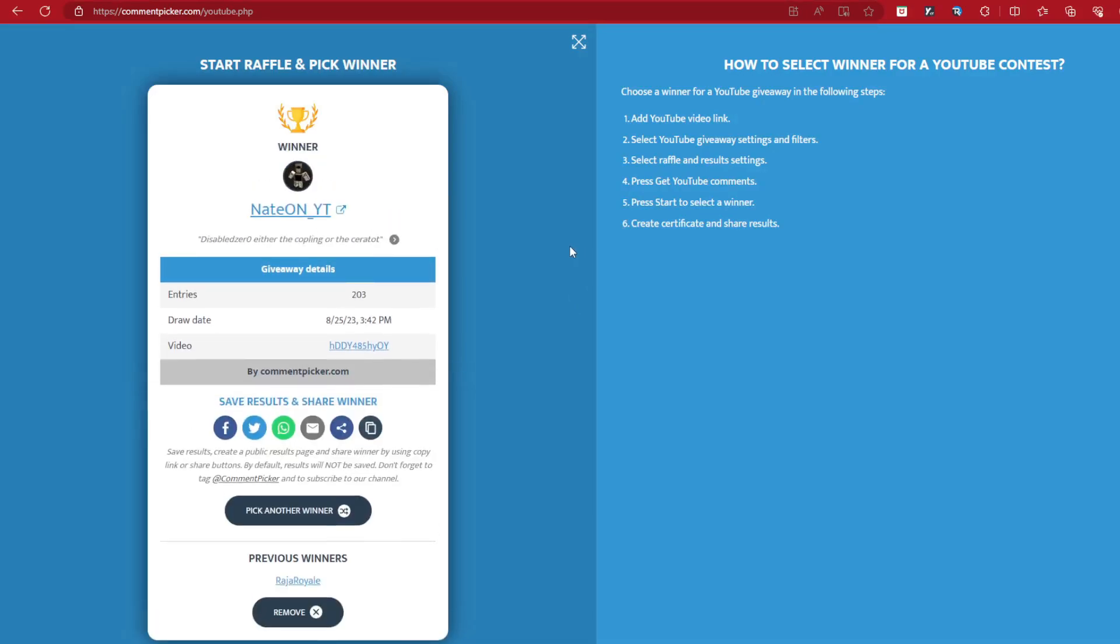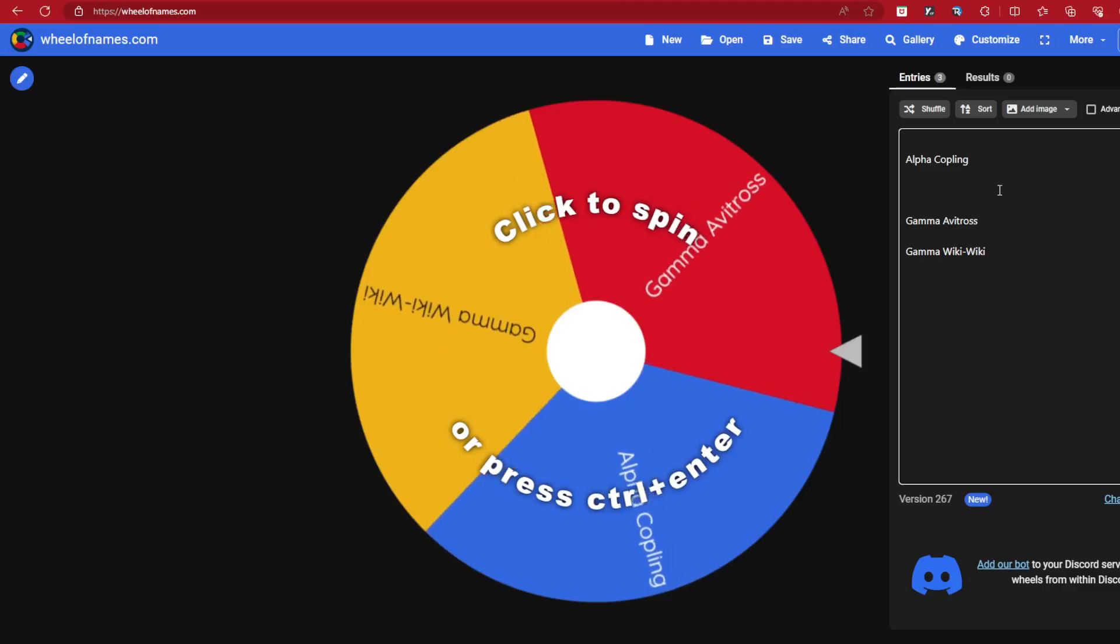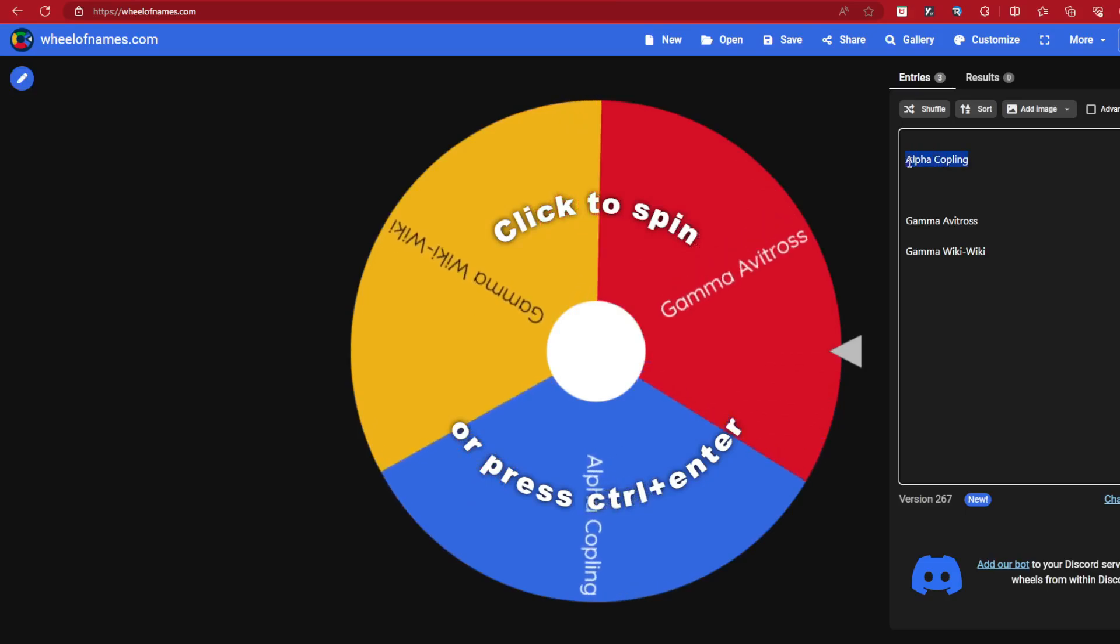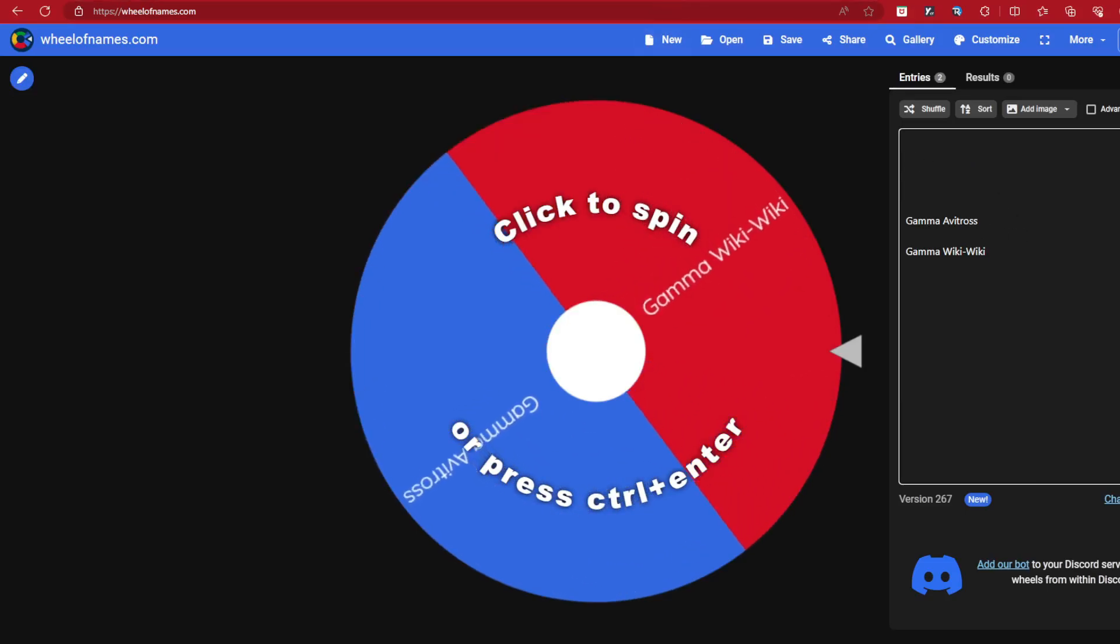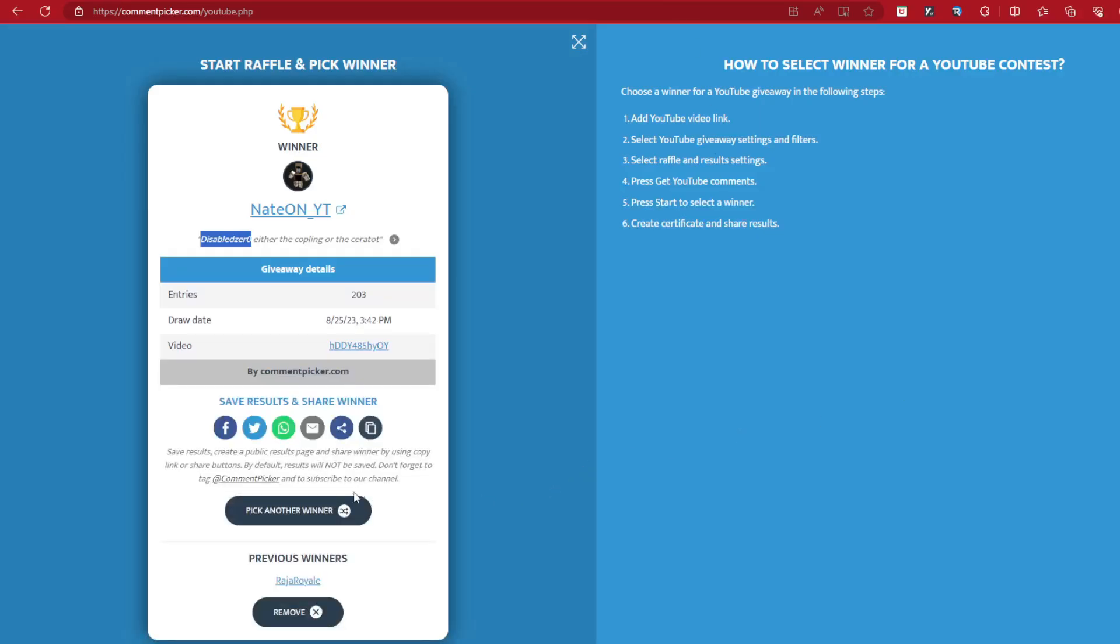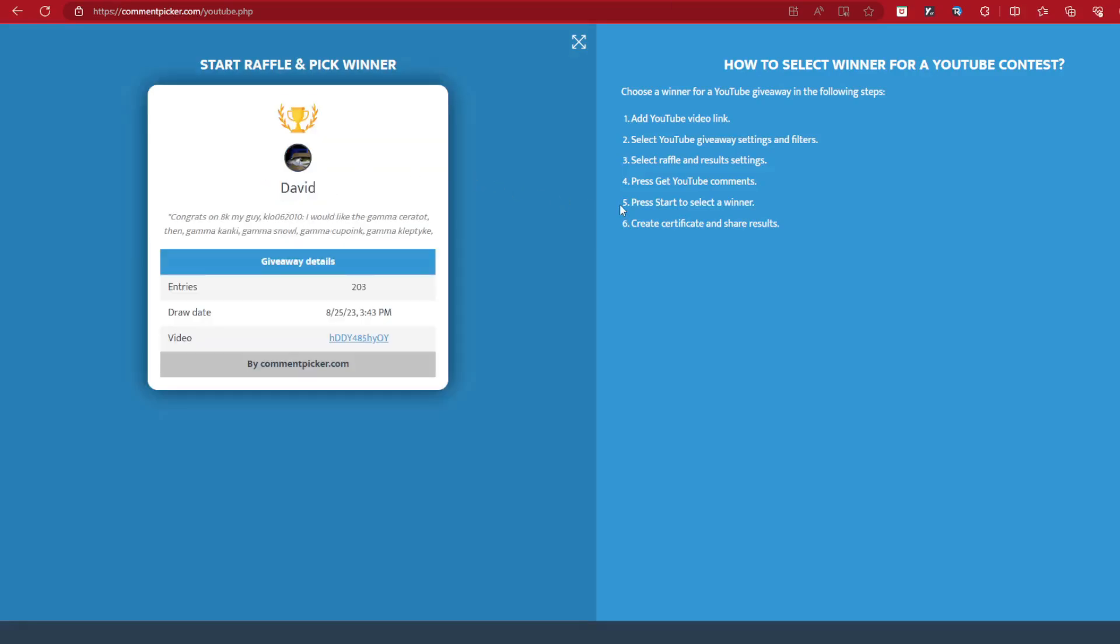Nate on slash YT. Disabled Sir Zero. You get the Copling or Ceratot. Alright, you get the Ceratot. No, you get the Copling. You got yourself the Copling, the other Alpha Copling. There you go. Alright, all's up now is the Avitross and the Weeki Weeki. Who will get these? We will have to see.